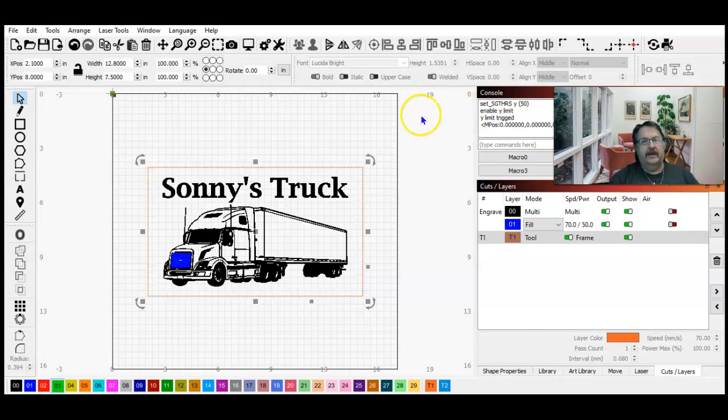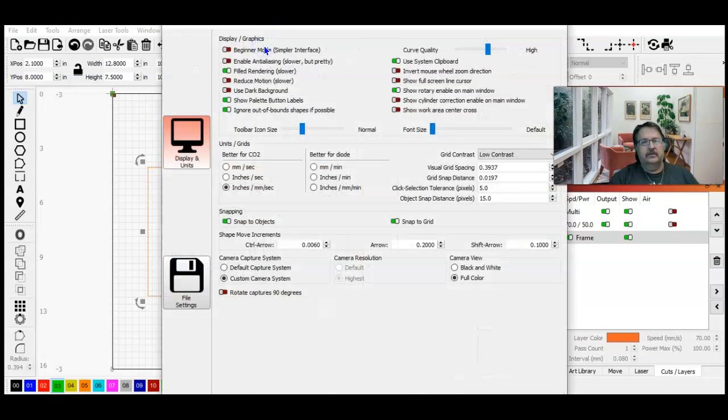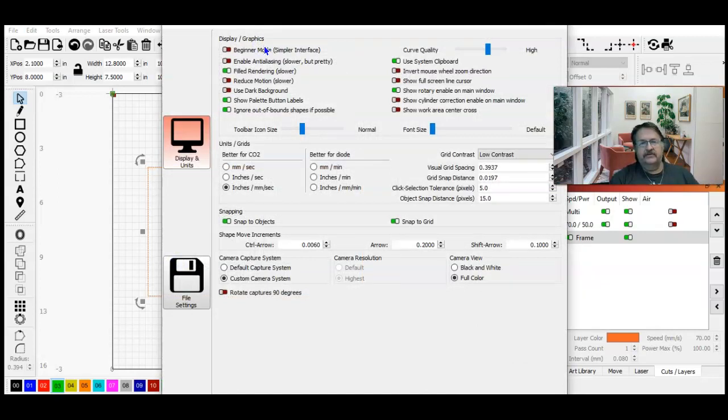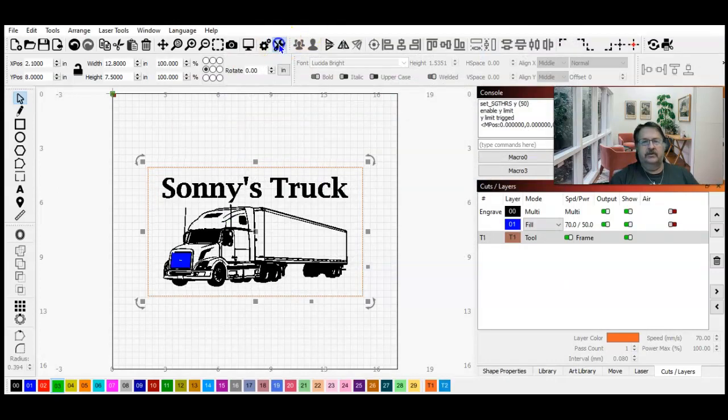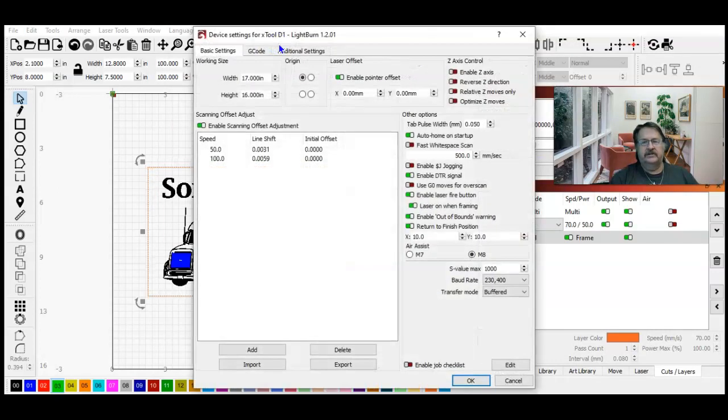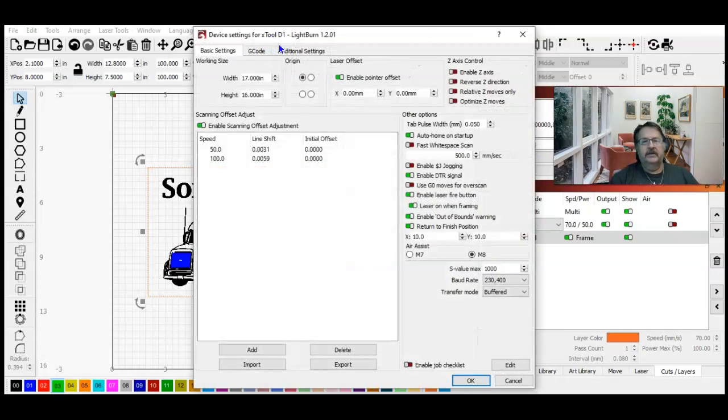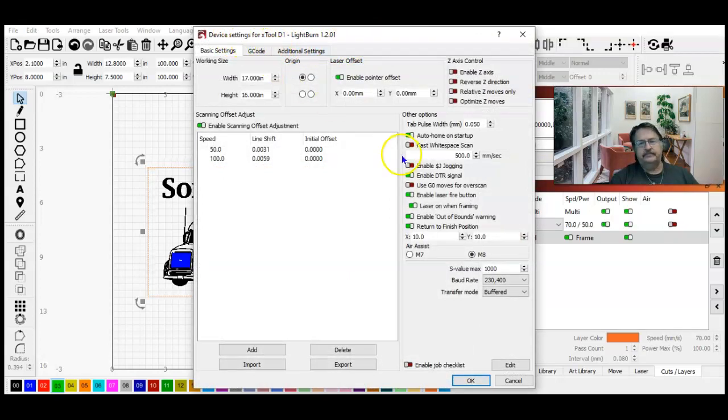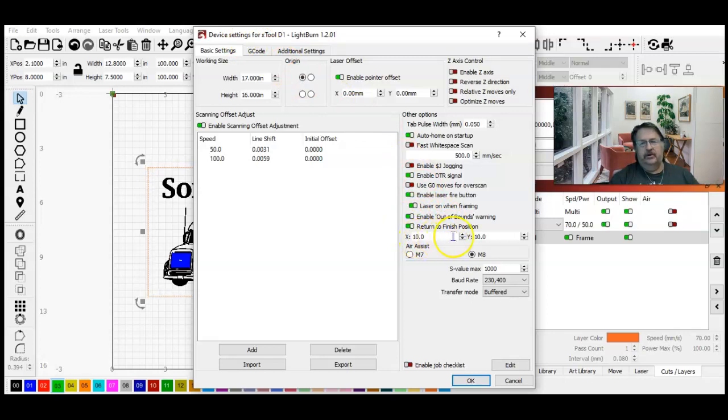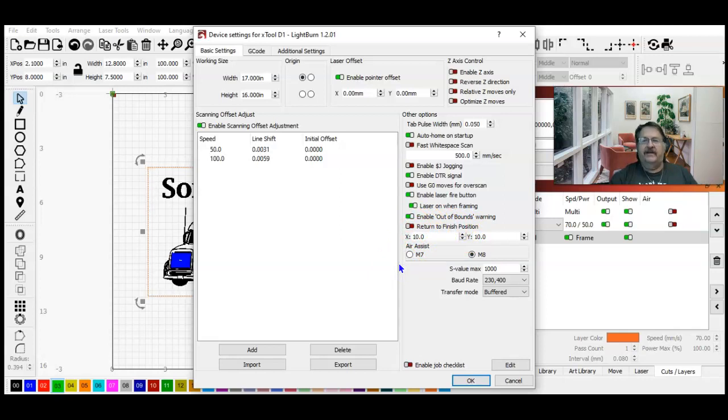So this is what I do. Go to your wrench and screwdriver, your device settings. And right down here you have Return to Finish Position. A lot of you're probably not even going to have that turned on, so you need to turn that on.